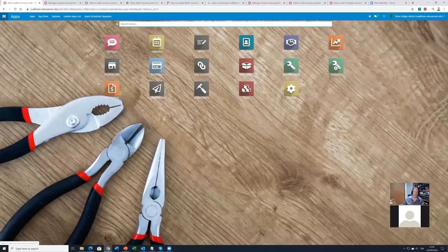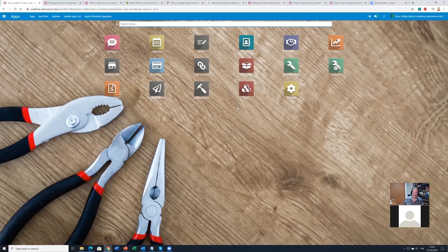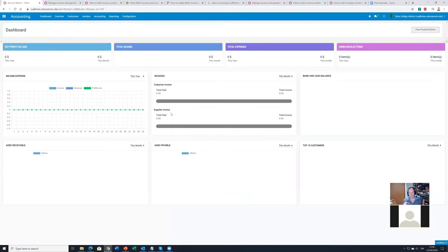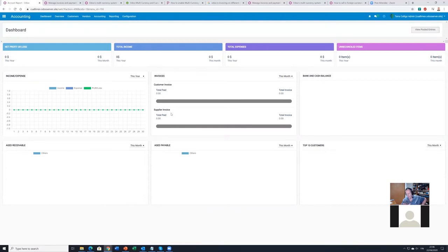On the main screen we now have Accounting instead of Invoicing, and this is because of the CyberSys extension. It pretty much enables about 90% of the accounting features that are already in Odoo but are hidden from ordinary users who are not using the Enterprise Edition.